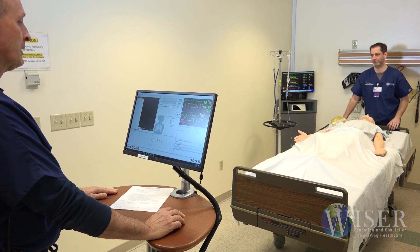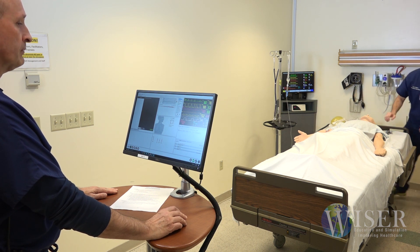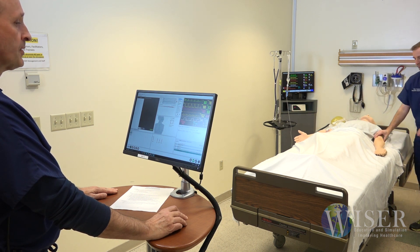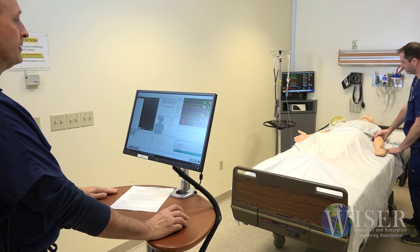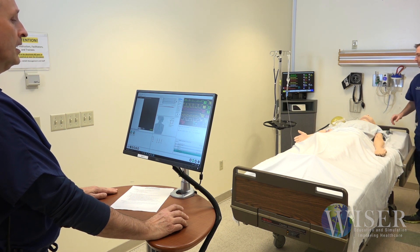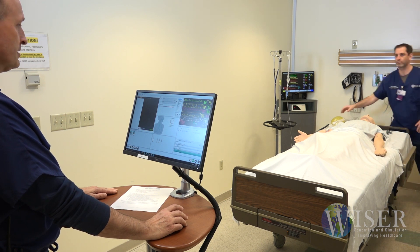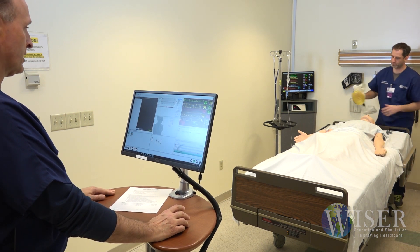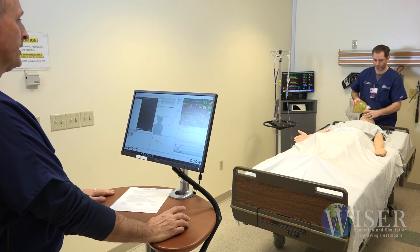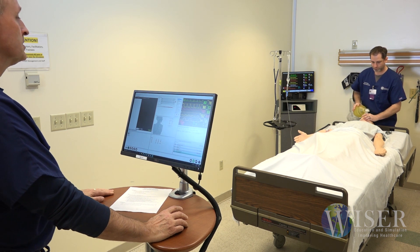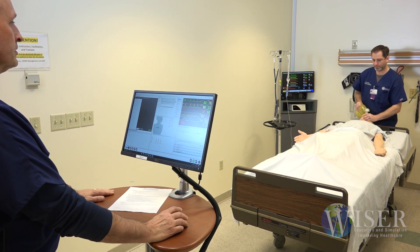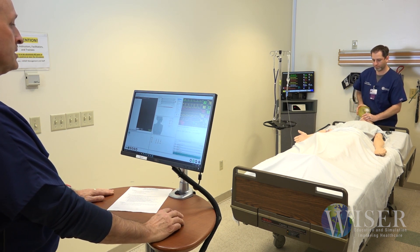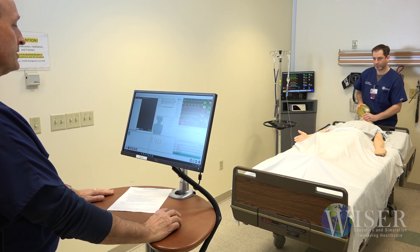The patient is breathing. We then stop the patient from breathing, and the sim specialist I'm working with goes ahead and ventilates the patient. Good chest rise is confirmed.